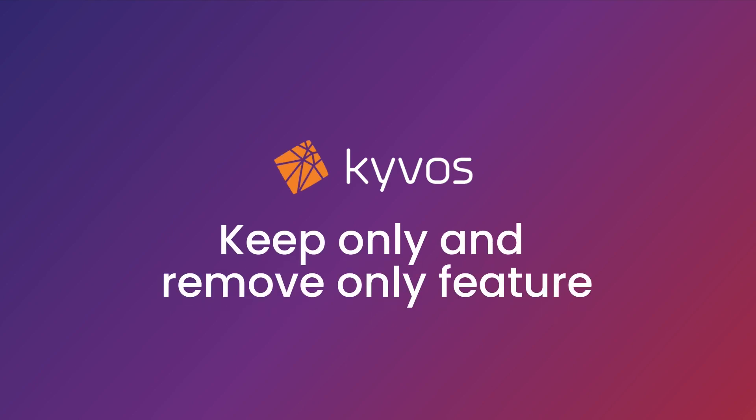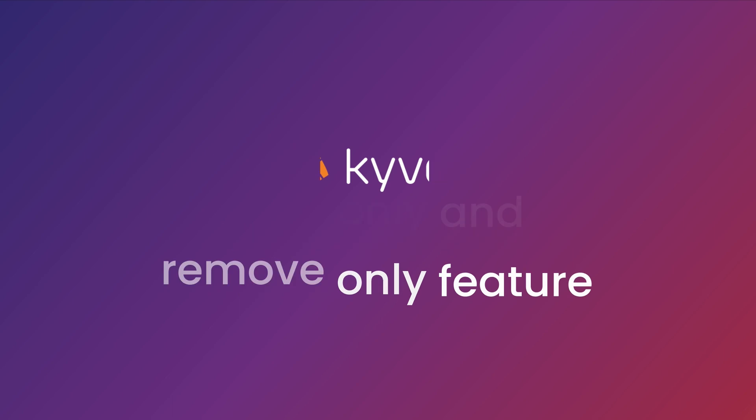Hi everyone! In this video, I'm going to show you how to use the Keep Only and Remove Only feature.